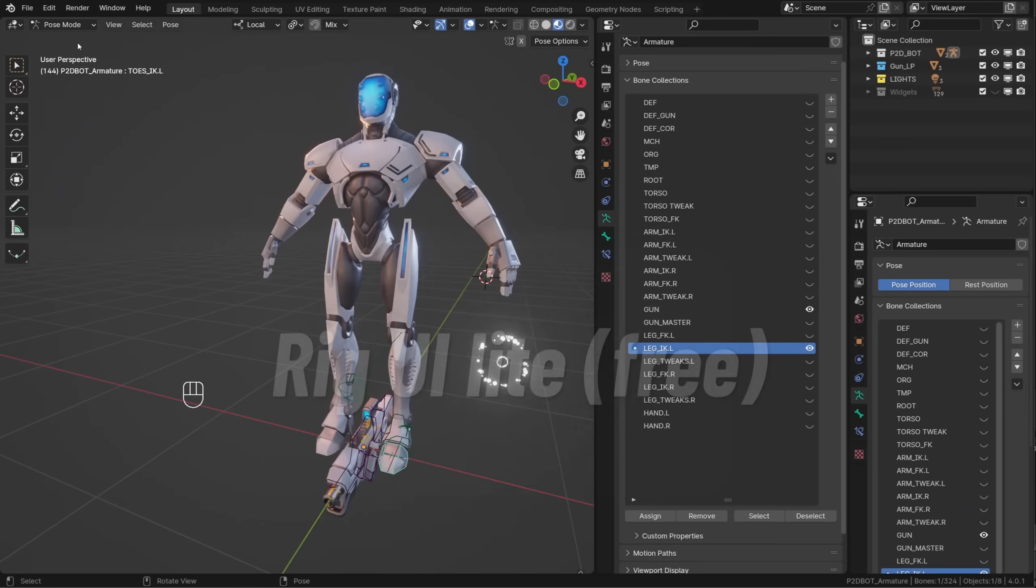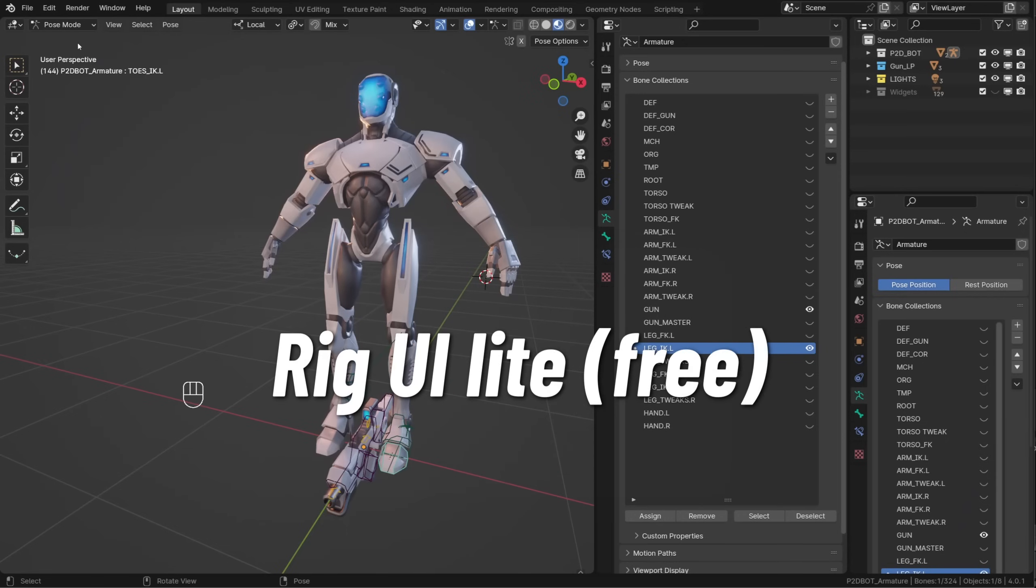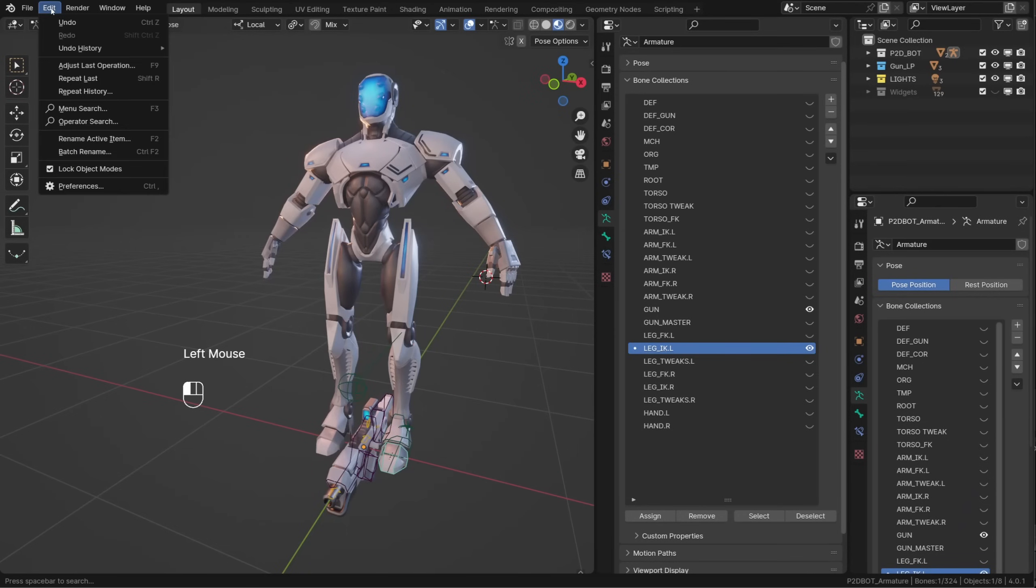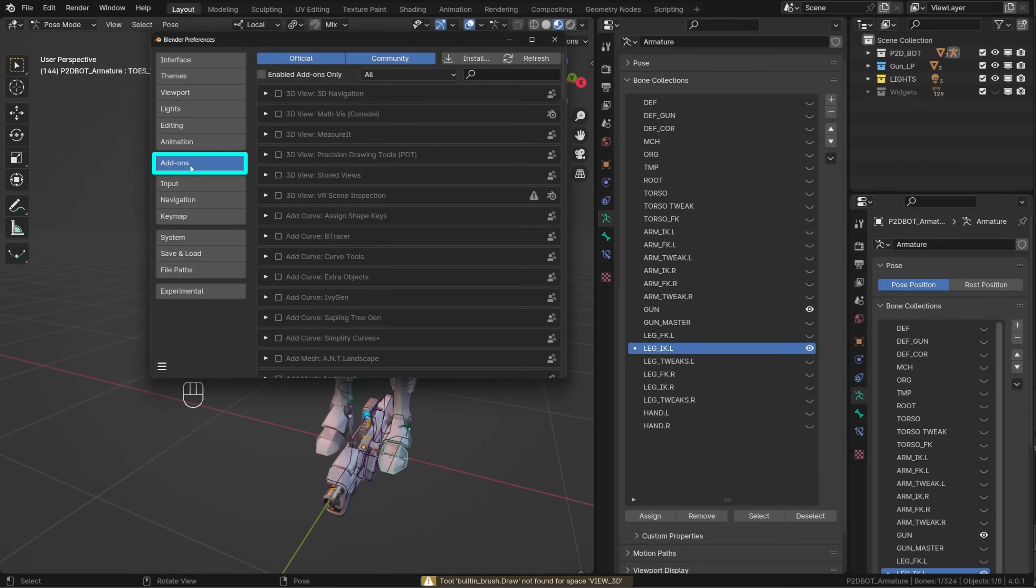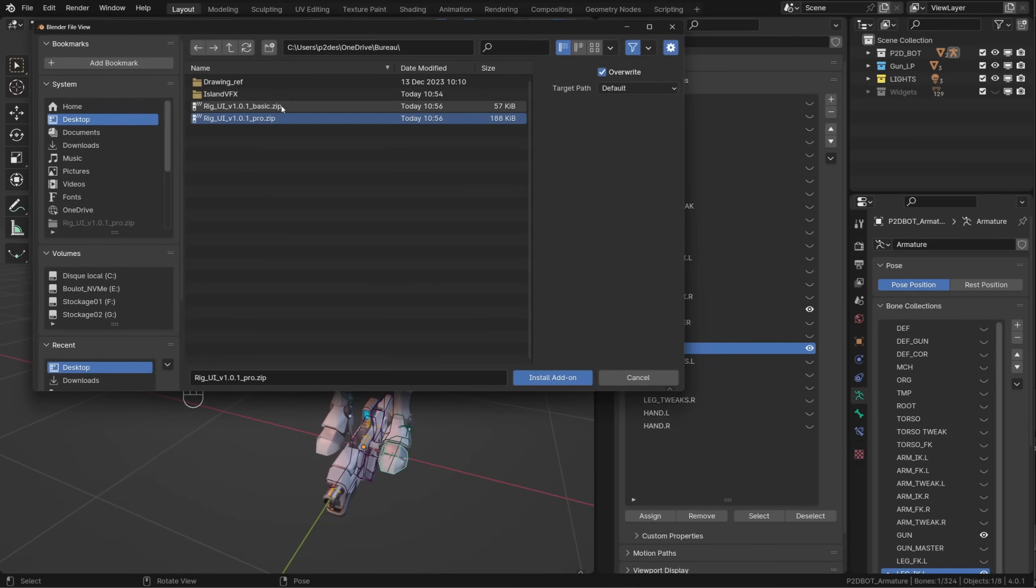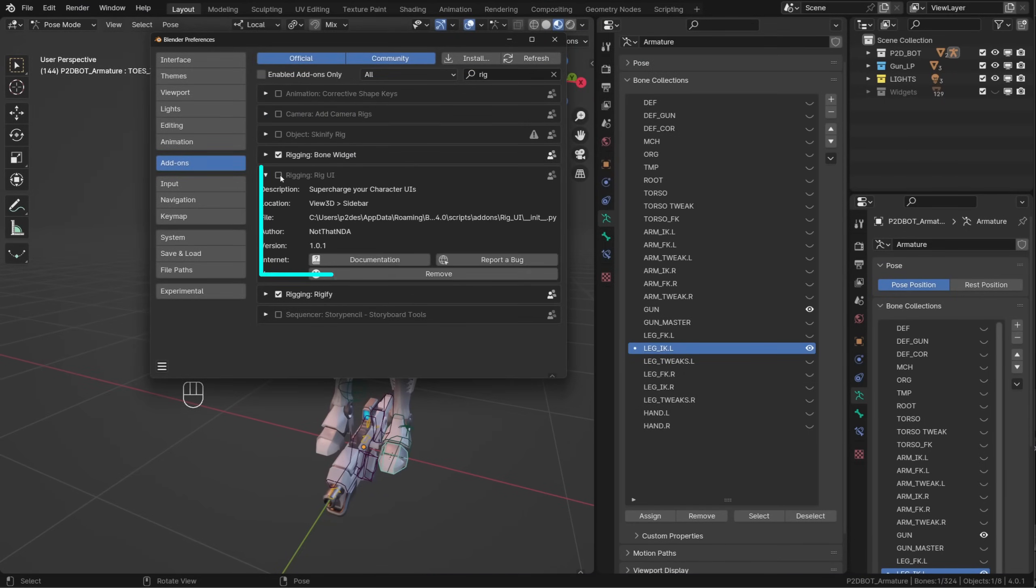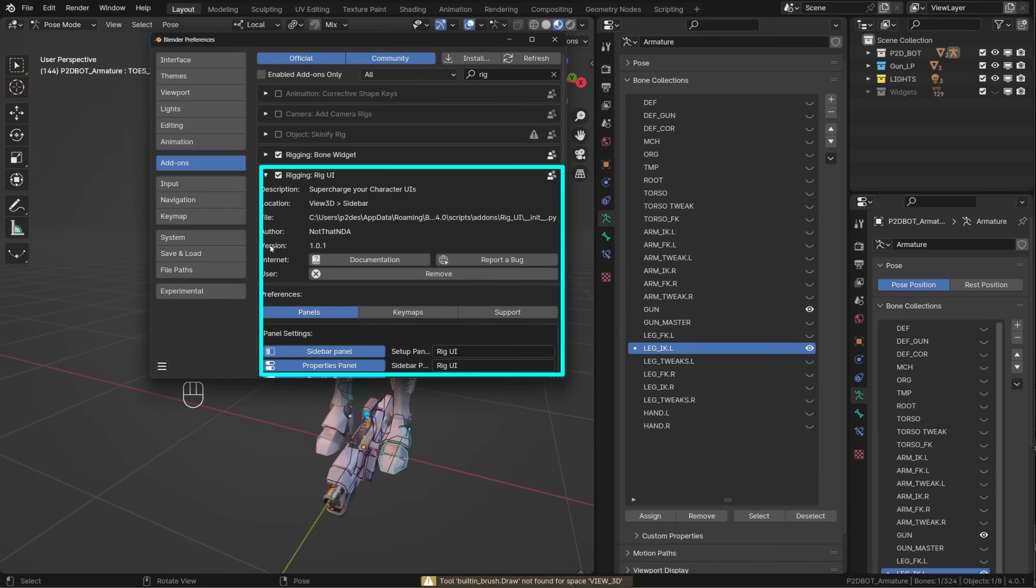Both the lite and pro version will be downloadable as a zipped file. To install it, go to Edit Preferences, Add-ons, and click Install from Zip. Locate the file, confirm, and then enable the add-on.